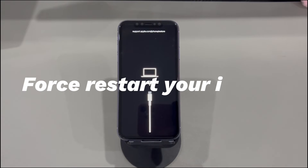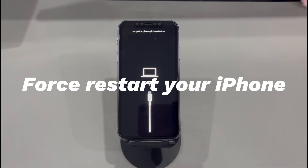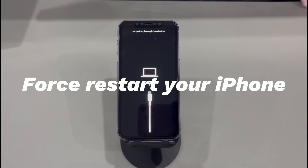Method 1: Force restart your iPhone. Seeing support.apple.com/iPhone/restore on iPhone is a very common issue during update or restore. Apple knows this and has introduced several methods to fix the frozen restore screen. The very first method is to force restart your device. A force restart helps fix the error without a computer by turning the phone off and back on.